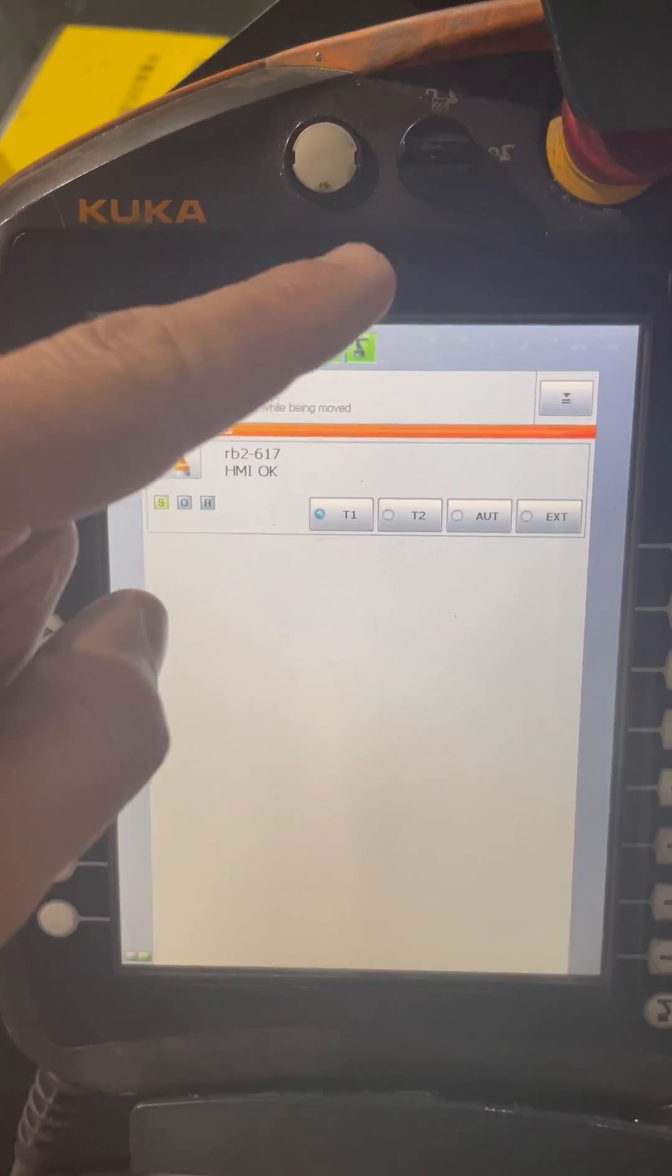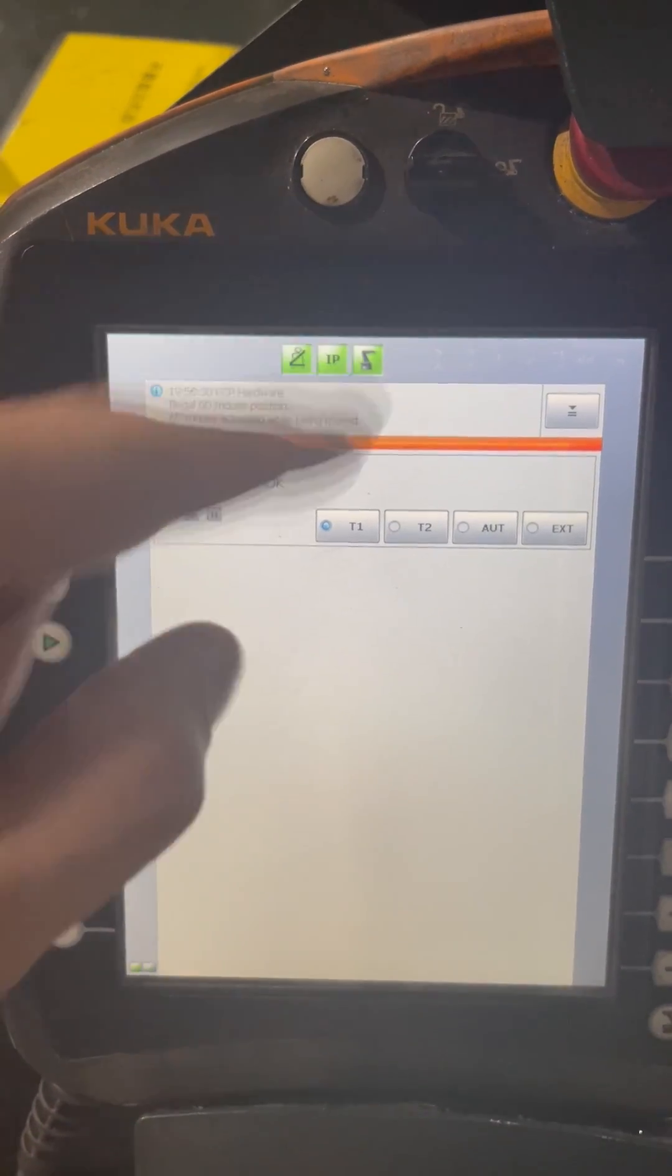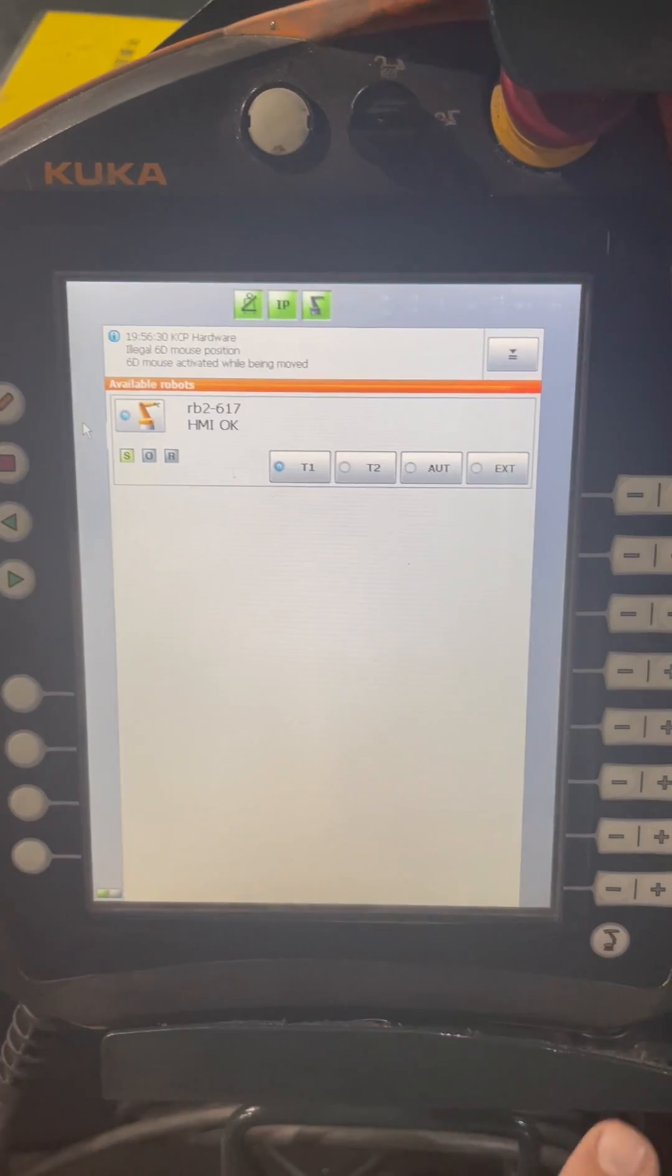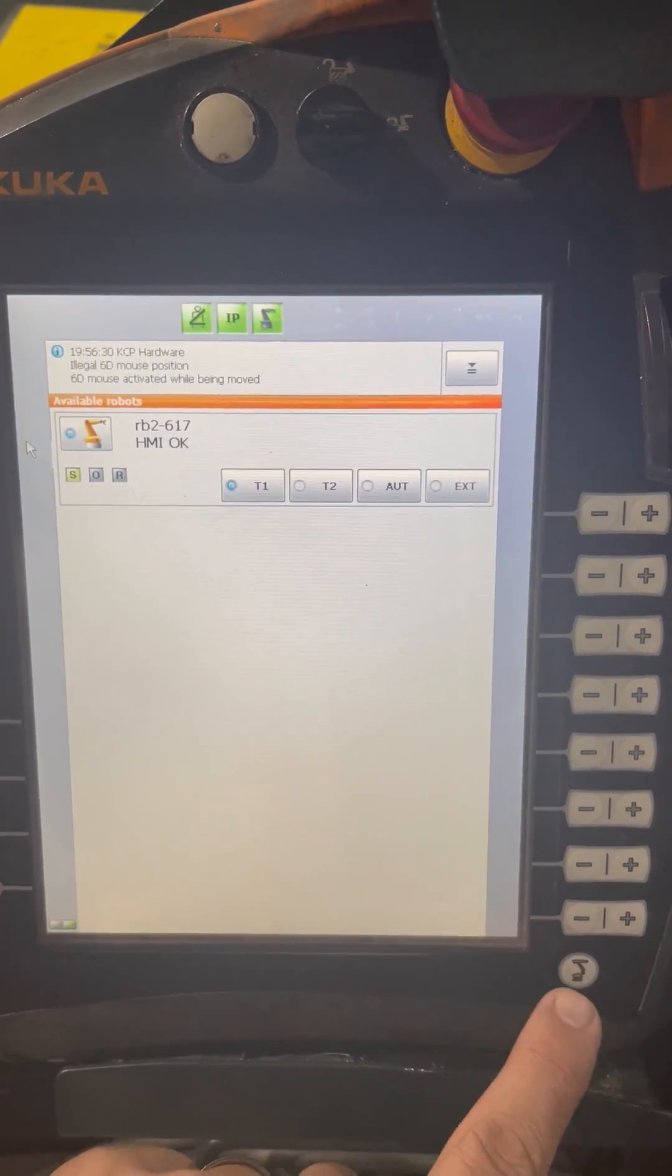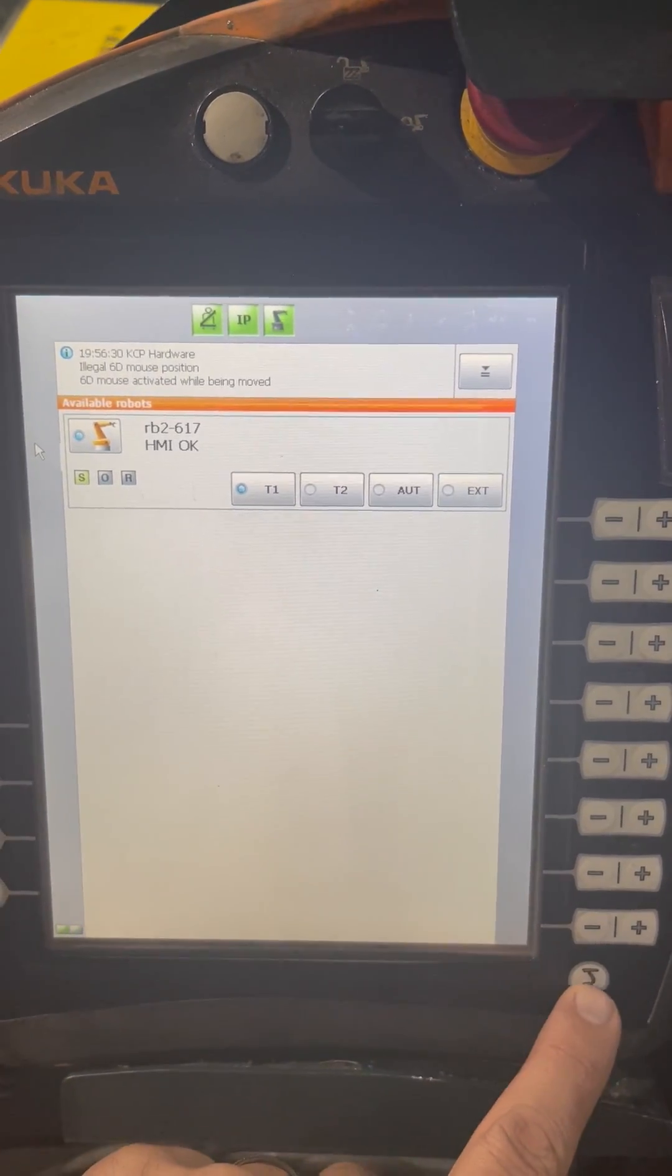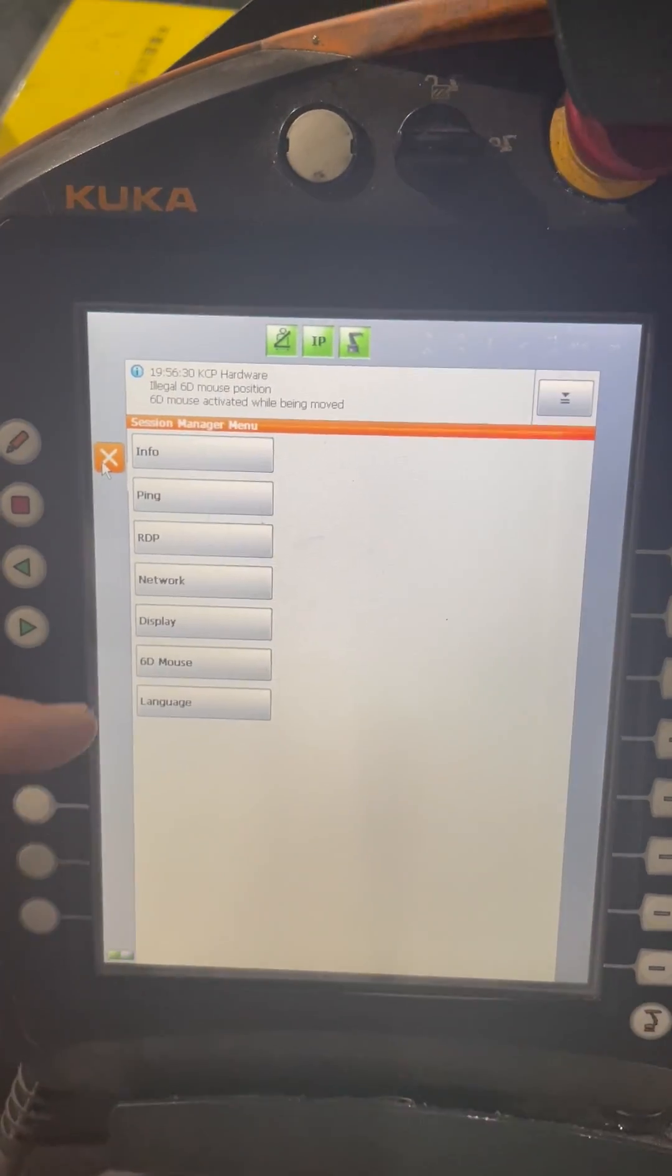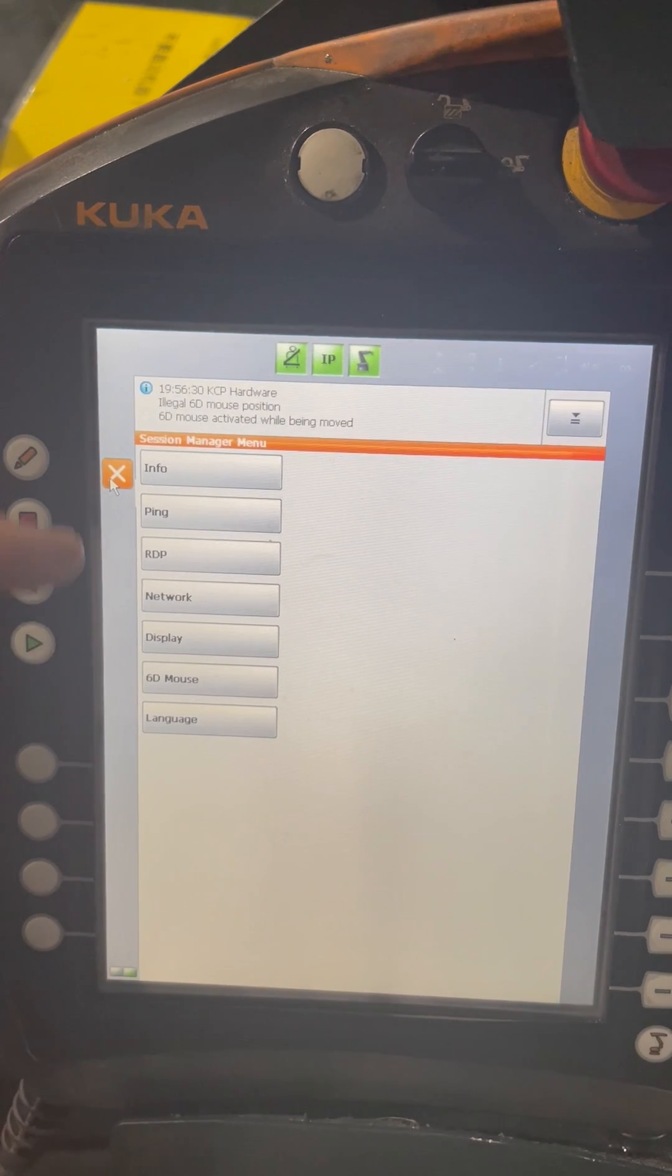Right here, while you're leaving the key in this position, you press the KUKA button. It gives you this option.